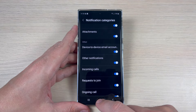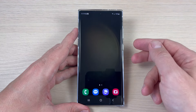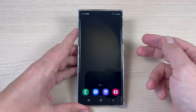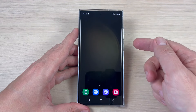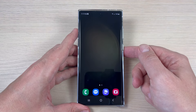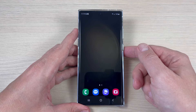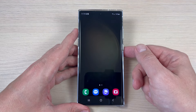Now you can go back and exit. In the future, when you receive a new mail, you will hear the new sound on your phone. I hope this tutorial was useful for you — see you in the next one. Have a nice day.